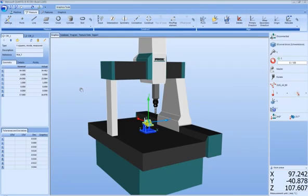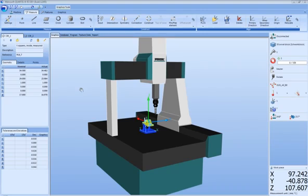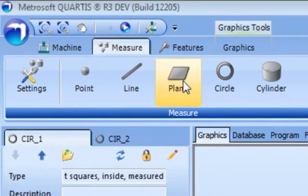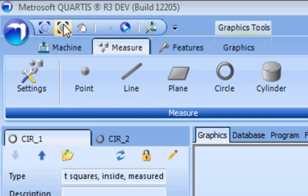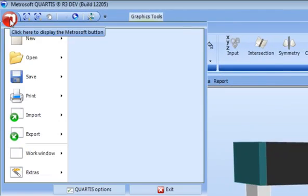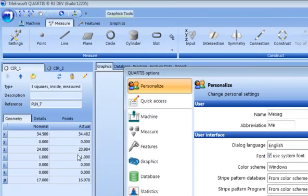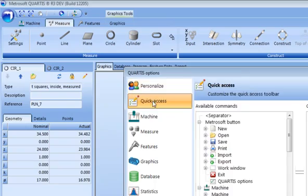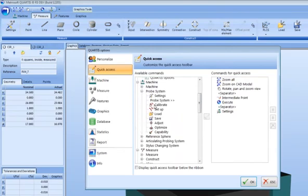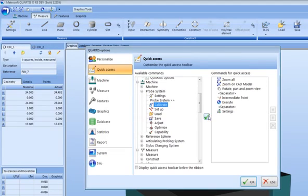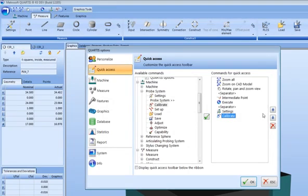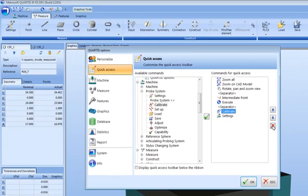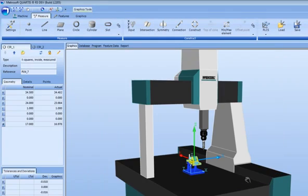Using the ribbon is now possible to work much more efficiently than with traditional toolbar systems. However, there may be situations where it is desirable to access certain software functionality directly. The Fluent User Interface allows for this by providing the Quick Access Toolbar. It is customizable to suit user needs. To customize, click on the Metrosoft Button and select Quartis Options. Select the Quick Access tab and select the required feature from the function tree. Confirm your selection by clicking on the check mark. The Quick Access Toolbar order of displayed icons can be adjusted by selecting an icon and clicking on the directional arrows. Icons can also be deleted by selecting and clicking the delete icon. To finalize your customized Quick Access Toolbar simply click OK.